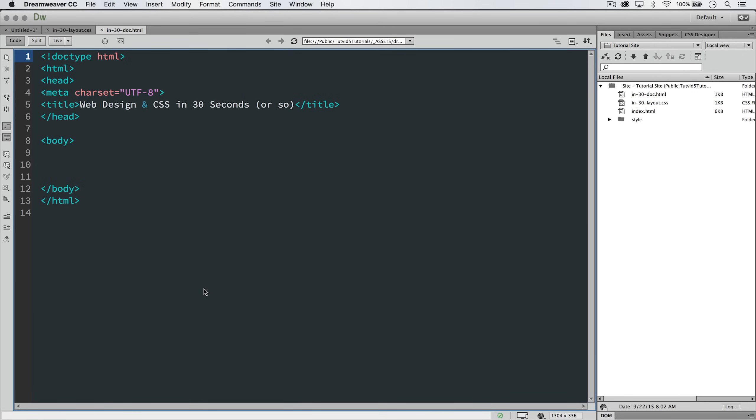Before we're able to actually start writing CSS, we need to link our CSS document to our HTML page. That way, our HTML page knows where it's getting these instructions on how to style everything from.